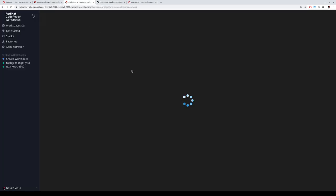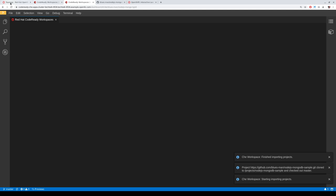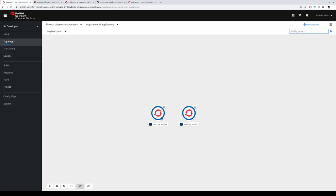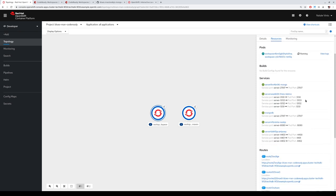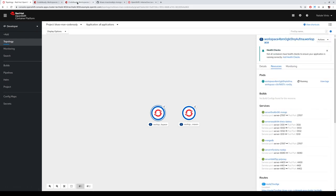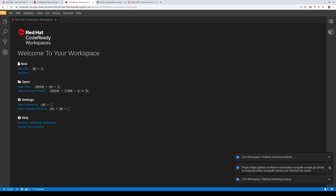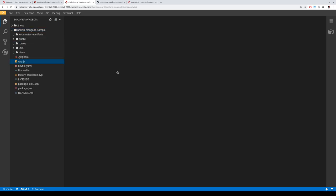Let's come back to our workspace. We have our Quarkus one already running, and now we generated the Node.js plus MongoDB workspace. When everything is ready with the container startup, you can also verify from the topology view. Here we have another workspace pod containing two containers and a couple of routes we can use to test our application.